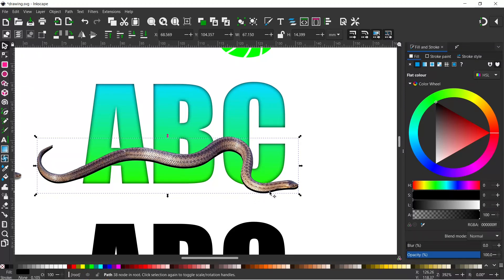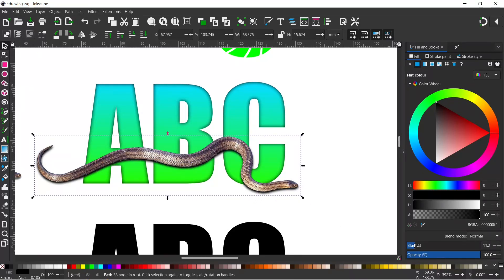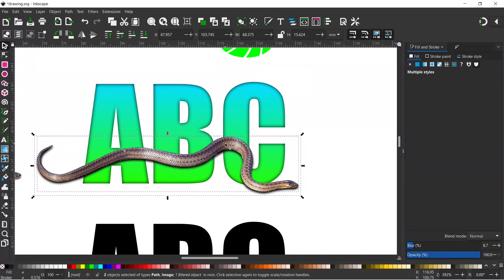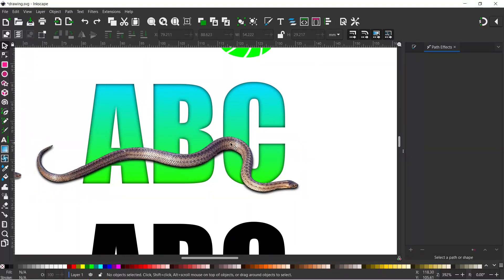At the moment our black shadow is on top of our snake, so we want to move it below. With the shadow selected we move it down below the snake in the layer order. At the moment it's very dark and crisp so I want to add a little bit of blur so it doesn't look quite as harsh. I'll leave a slight blur and then hold Shift to also select the snake, so we've got both selected, and come up to Group to group them together so they move as one.